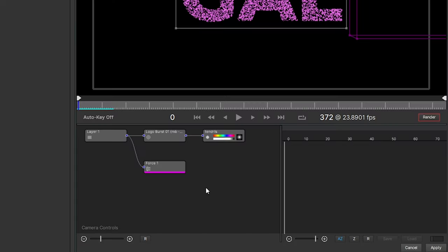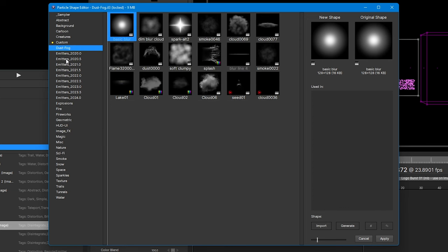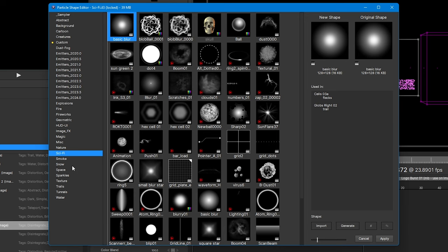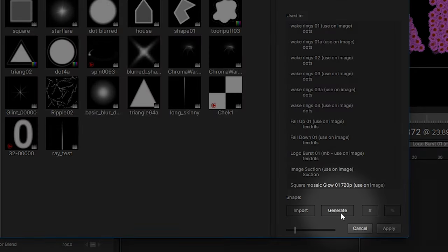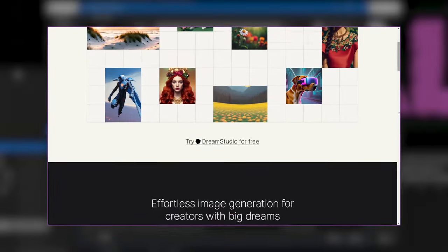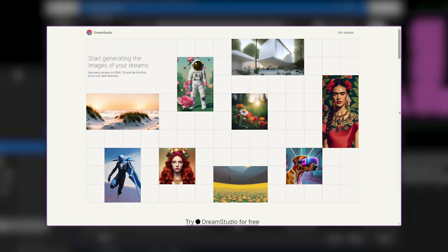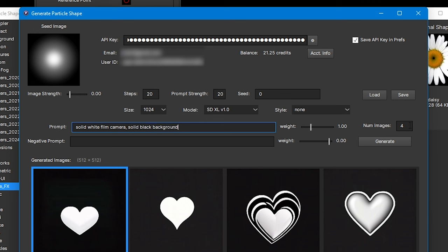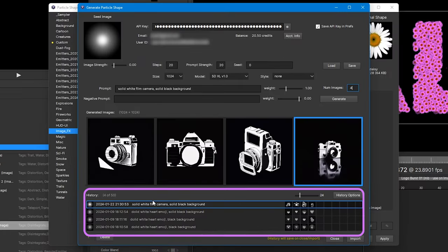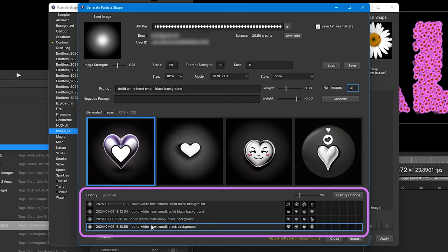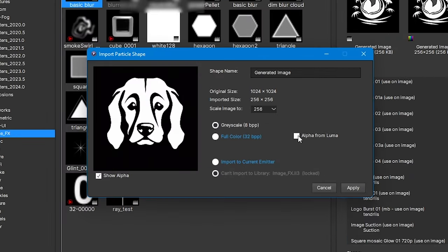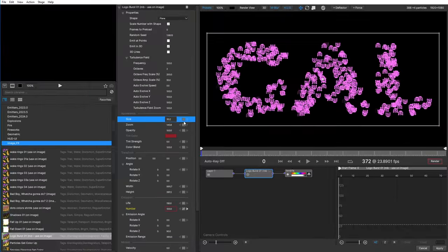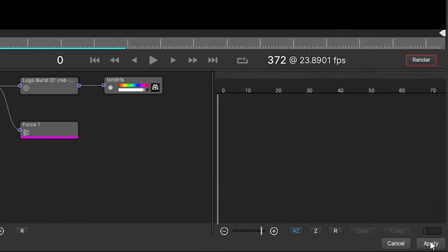This is looking pretty good, but what if we want the particles to be something more than just a dot? On the last node, double click on the black and white circle to open up the particle shape editor. You already have plenty of presets — I can make my logo turn into snow, flowers, or whatever. But there's also a Generate button, where you can generate your own textures with the power of AI. To get this working, you'll need an account with dreamstudio.ai. You can write in a prompt, choose how many images to create, and hit generate. It keeps a history of previous generations so you can always go back. Once you find the one you like, hit Import. If the photo has a black background, you can use Alpha from Luma to remove it, then hit Apply — and now all of my particles will have a new look.